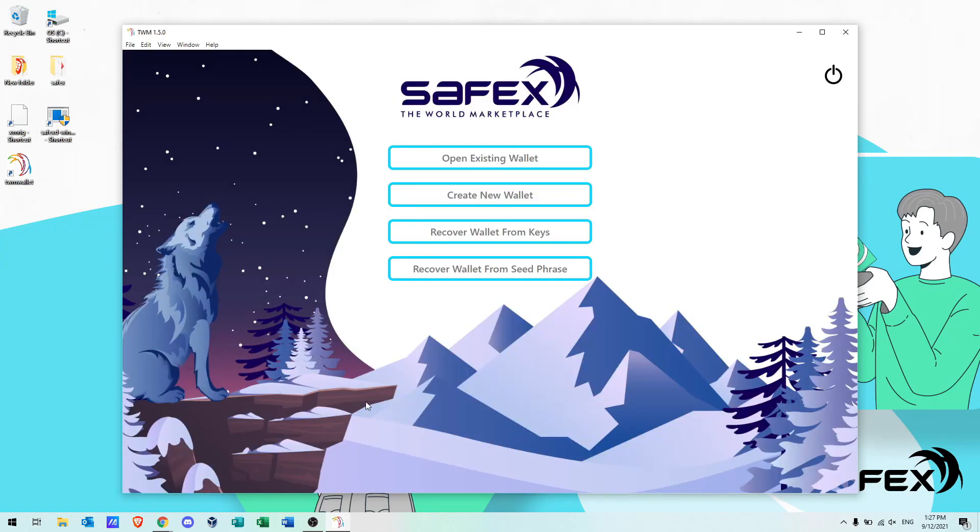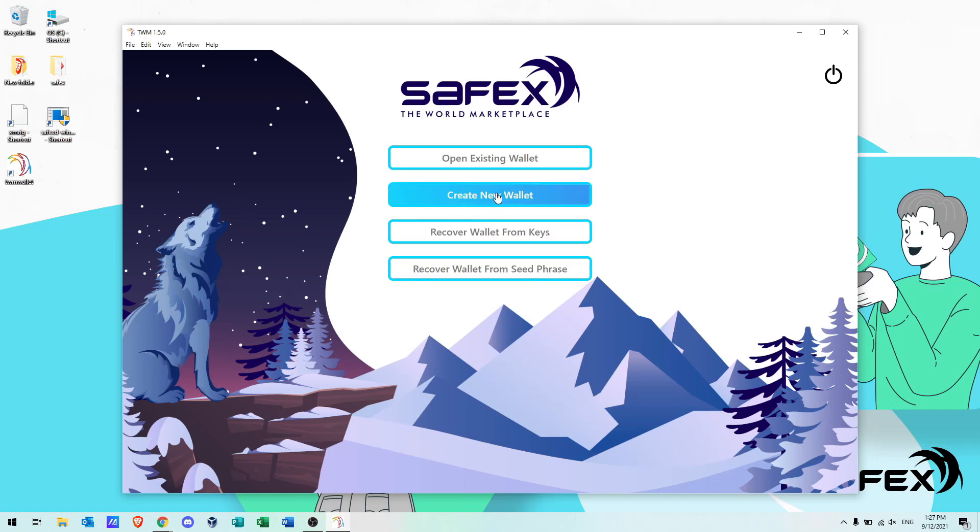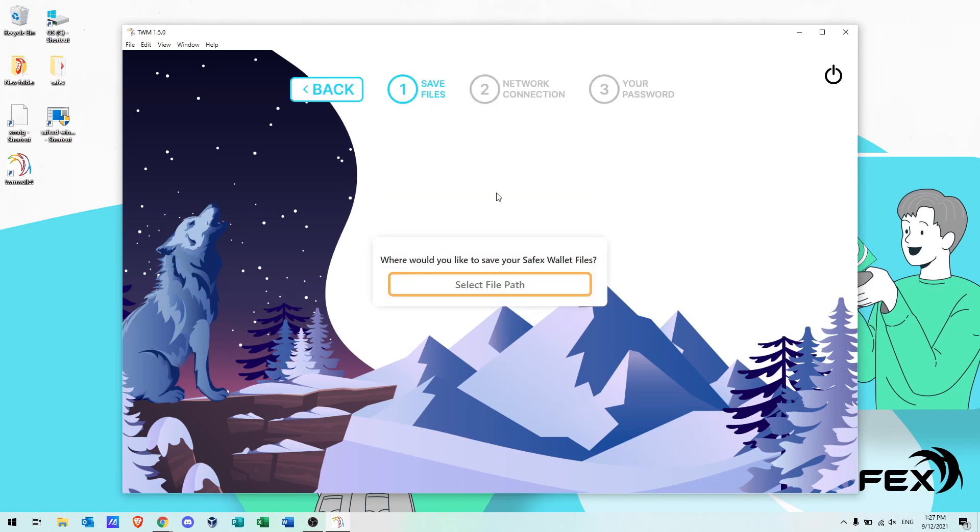You're now ready to create your new Safex wallet. Click the create new wallet button.